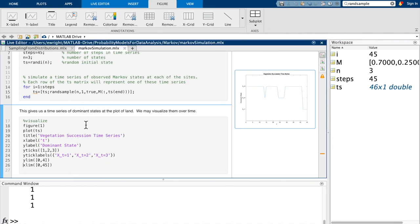That's really all there is to simulating a Markov chain. In principle, we could do this whether there are three states or thirty — it just requires defining a larger transition matrix. That brings us to the end of this technological companion. Thank you for watching, and I hope you found it useful. I hope you'll join us again on our next video lesson.